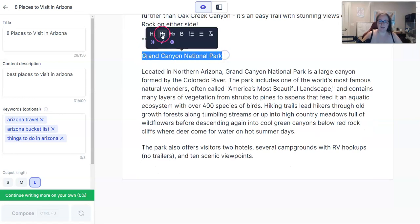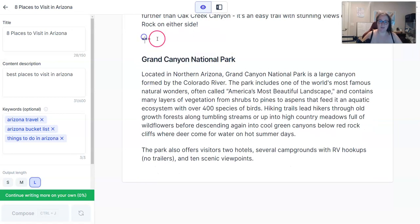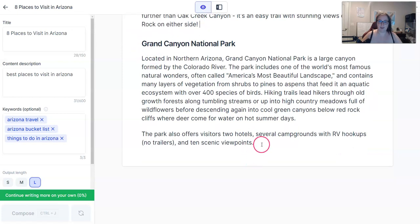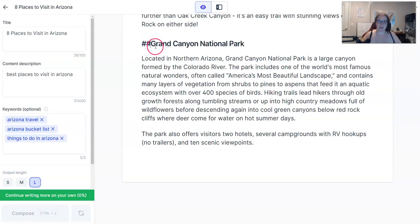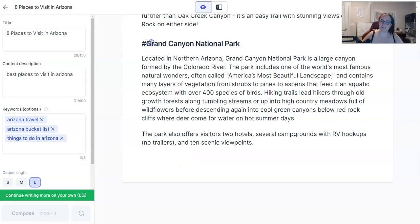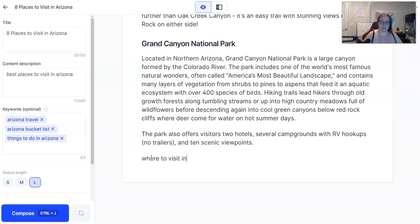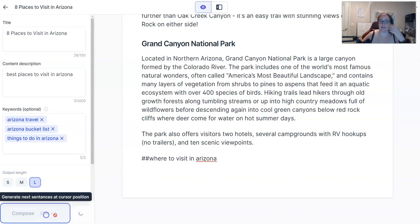We're going to make this a heading. If I wanted Jarvis to keep typing, you can double hashtag that, and Jarvis is going to know that this is your main topic right now that you're focusing on — that's the output you're going to get. Where to visit in Arizona is going to be my next one, because I want Jarvis to give me some more ideas.